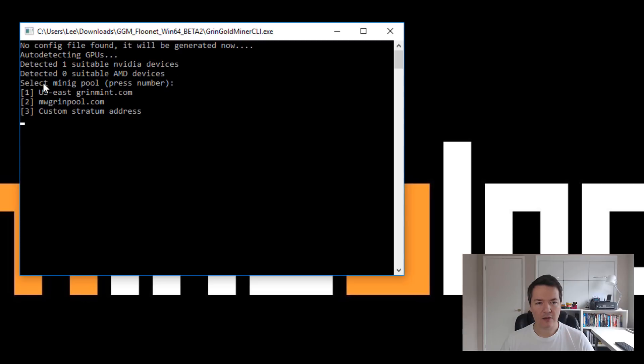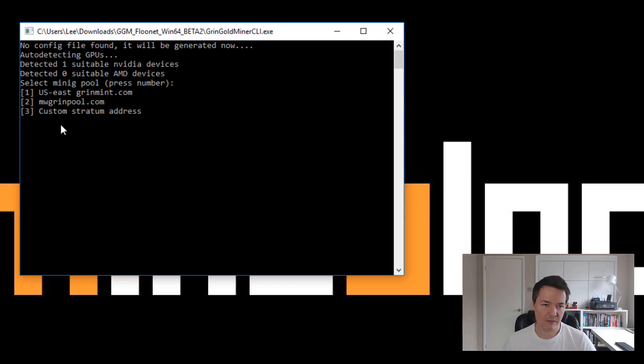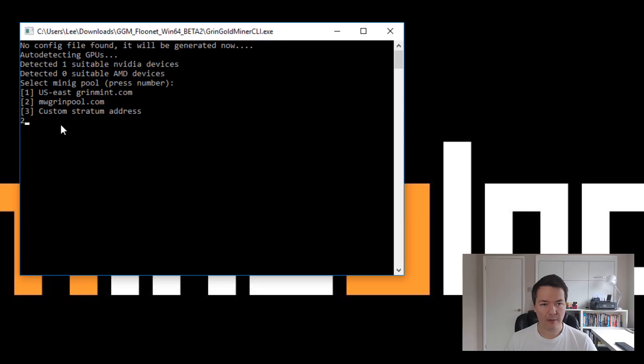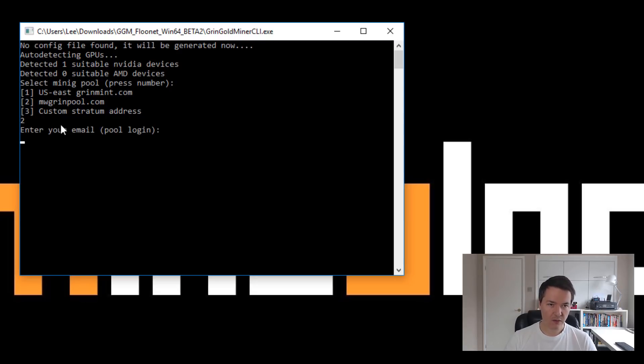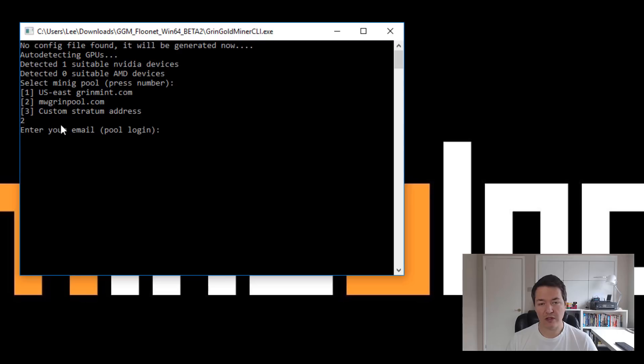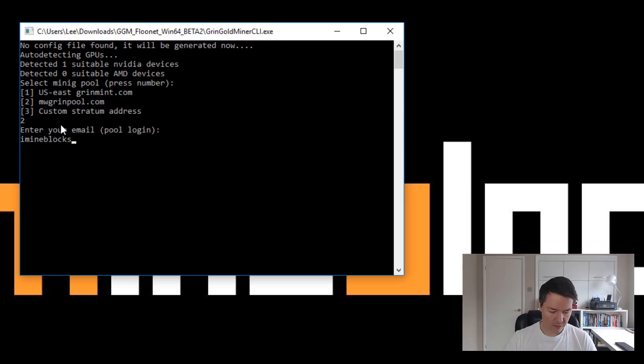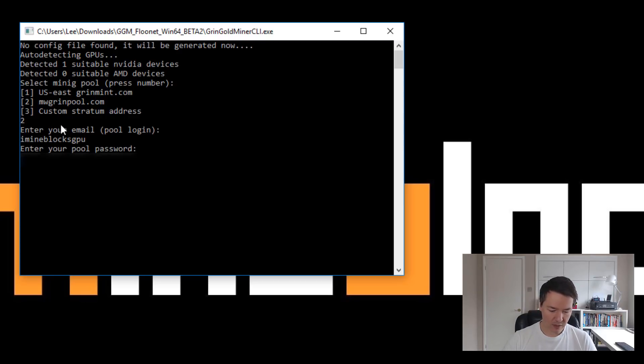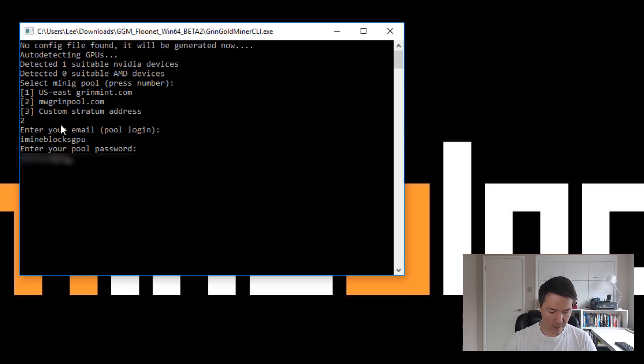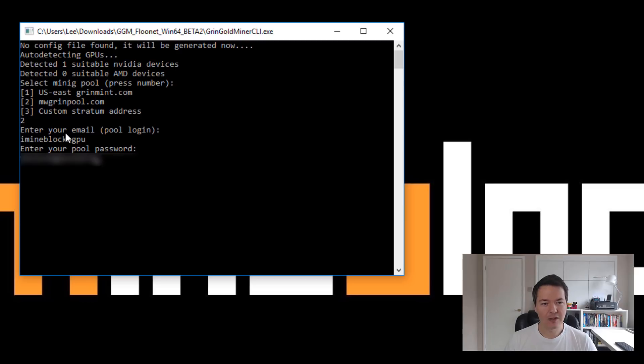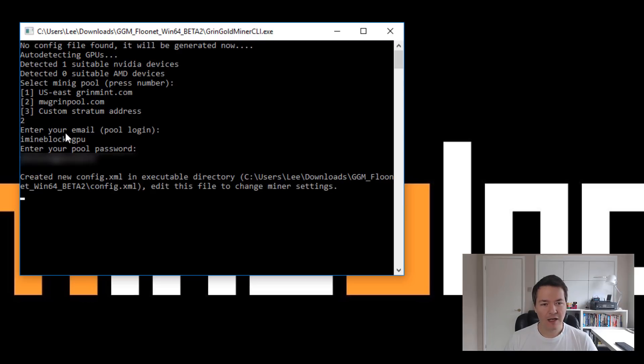So it says no config file found, it will be generated now. It's found one suitable device. You can see here detected my Nvidia graphics card. And so what it's asking us is to choose a pool. I've already used the MW Greenpool previously, you don't have to create an account. So we choose number two for MW Greenpool. It says enter your email or pool login. It just asks you for a username. So I'm going to choose iMineBlocks GPU. And then we need to choose a unique password.